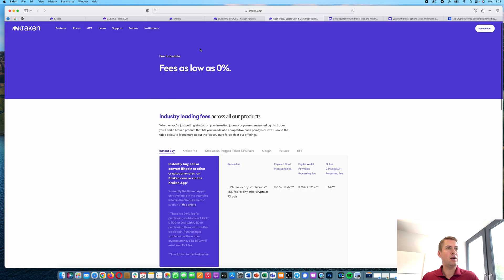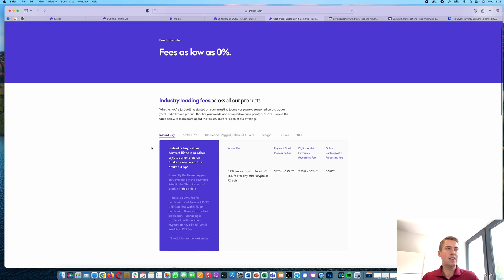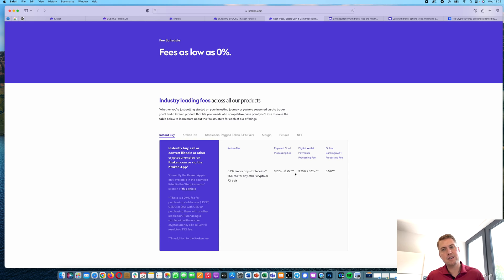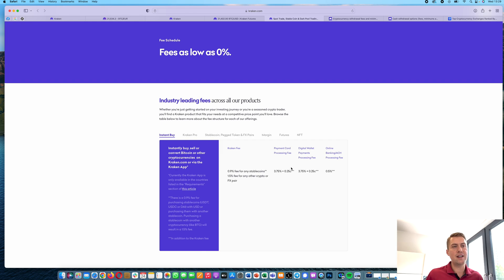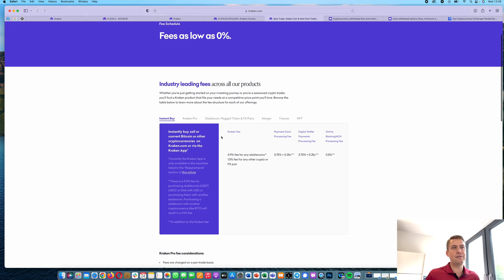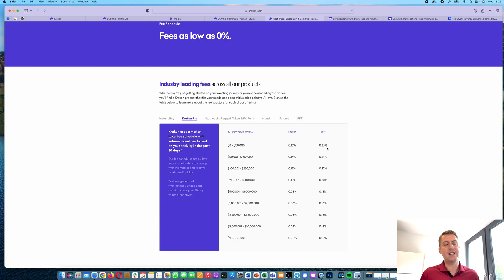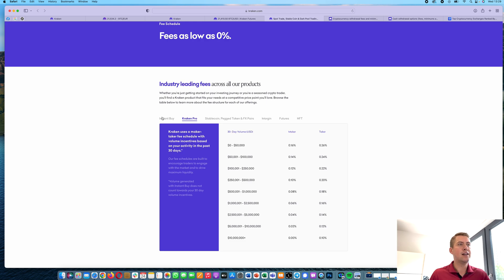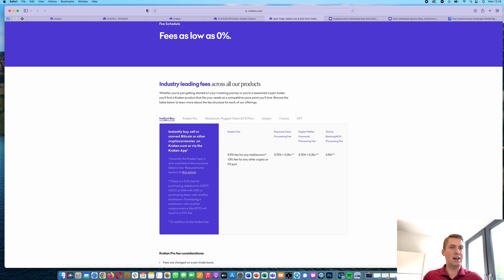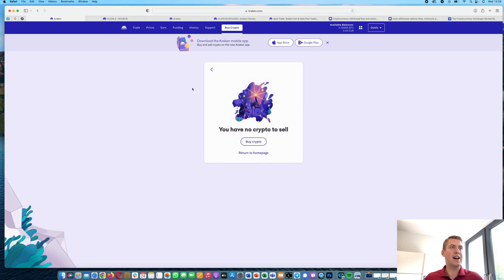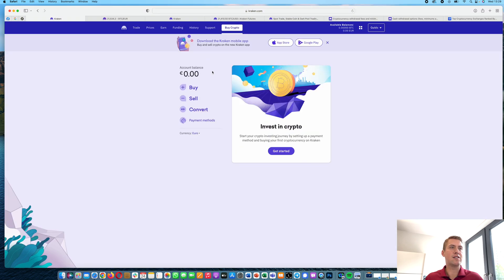For example, if we look at the fees, for instant buys, the fees are around 3.75% plus 25 cents. So if you are buying cryptocurrencies worth 100 USD, you are basically paying $4 in fees, which is quite high. Usually the fees are around 0.26%, so way cheaper than the instant buys. So I wouldn't recommend using that for buying or selling because it's really quite expensive.